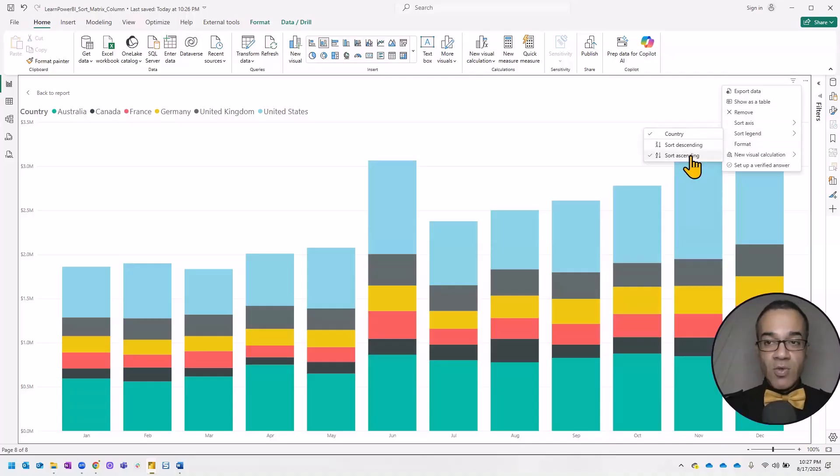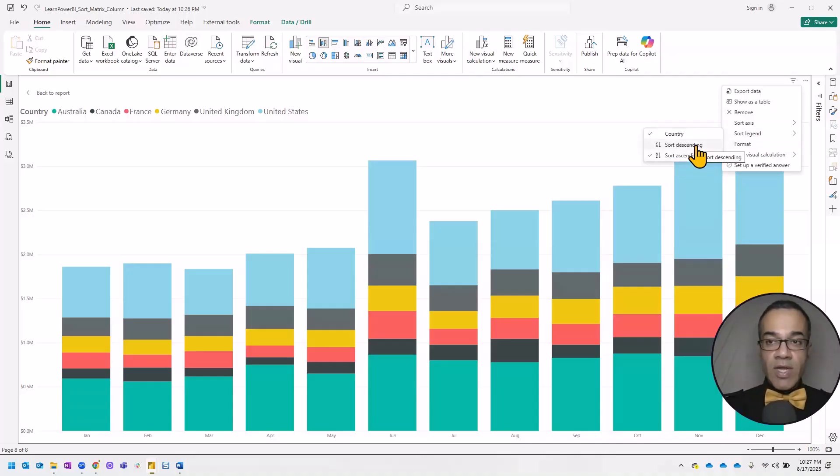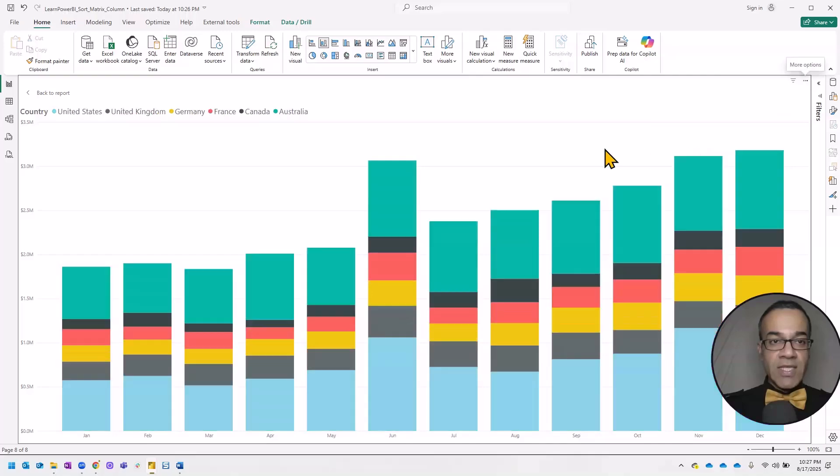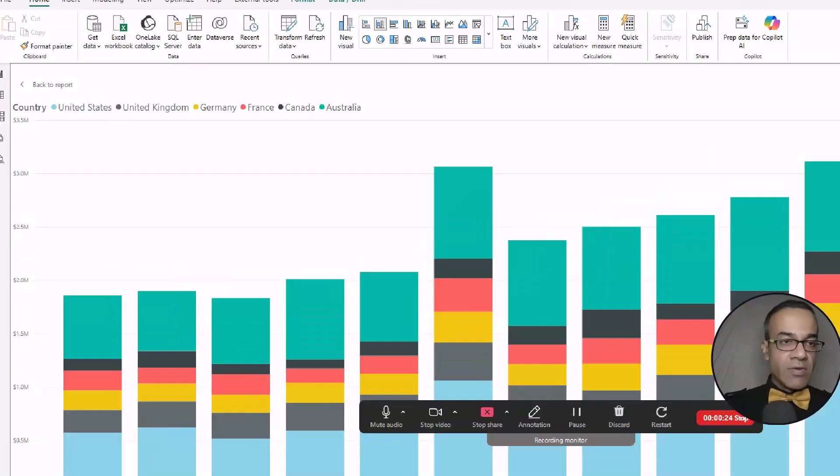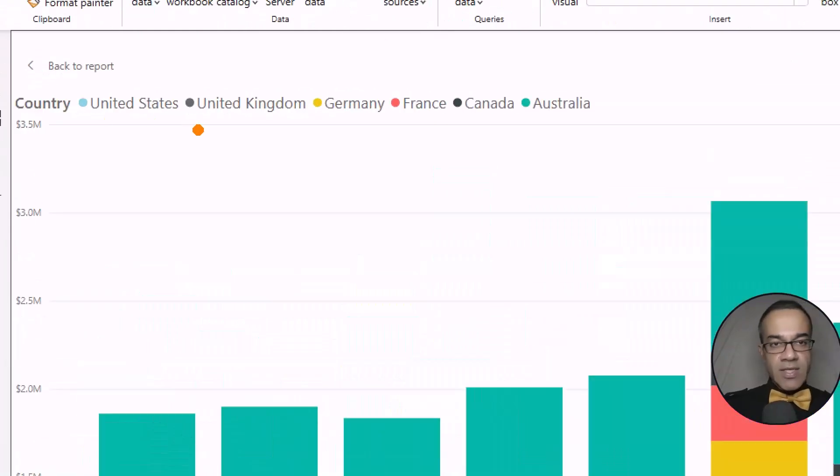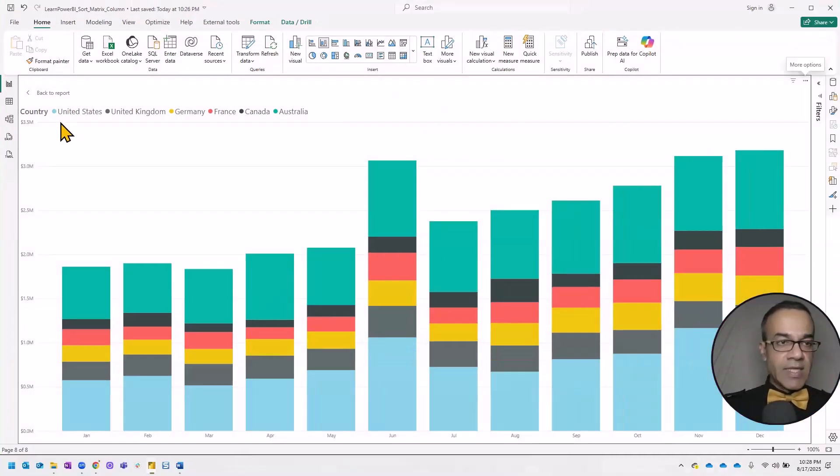But the only two options are sort ascending, which is what it is right now, or I can choose descending. And now it's the United States, United Kingdom, and Australia is at the last.